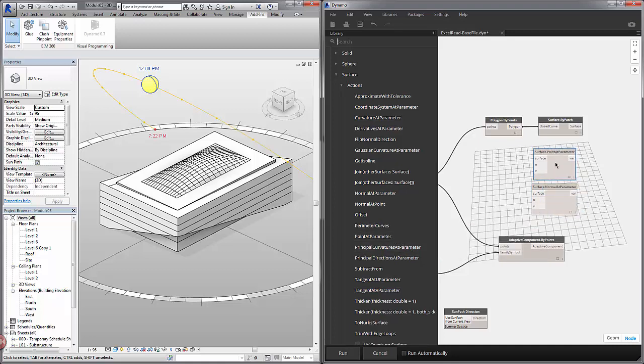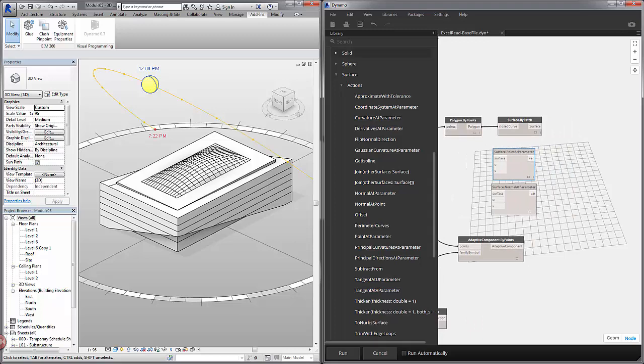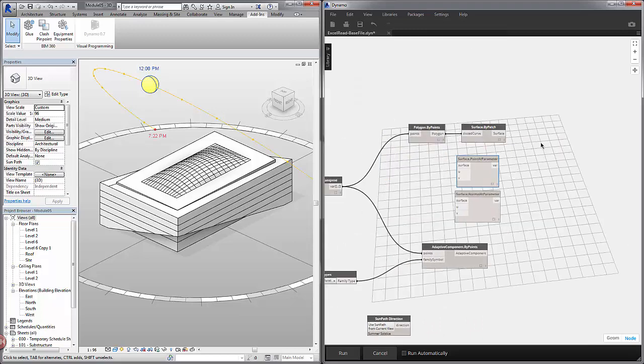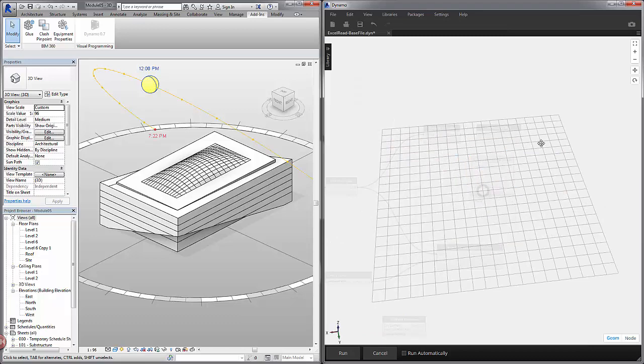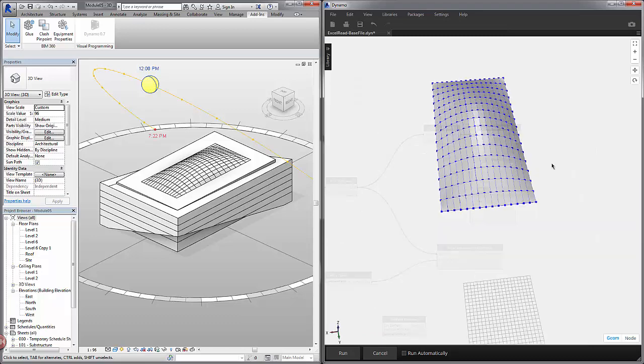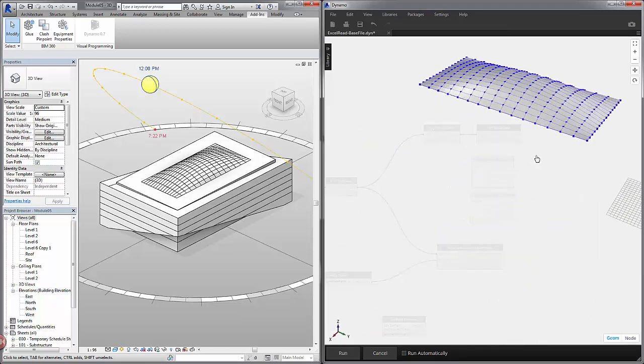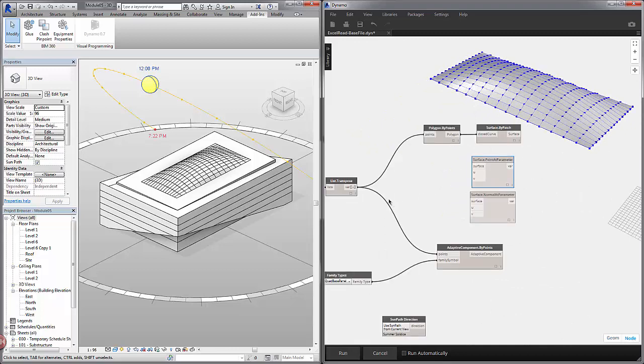So you can see normal at parameter and point at parameter give us the same inputs and we'll be able to compare the outputs and see what the differences are. If I hit control G in Dynamo I'm going to right click and hit zoom to fit so we can see our surfaces.